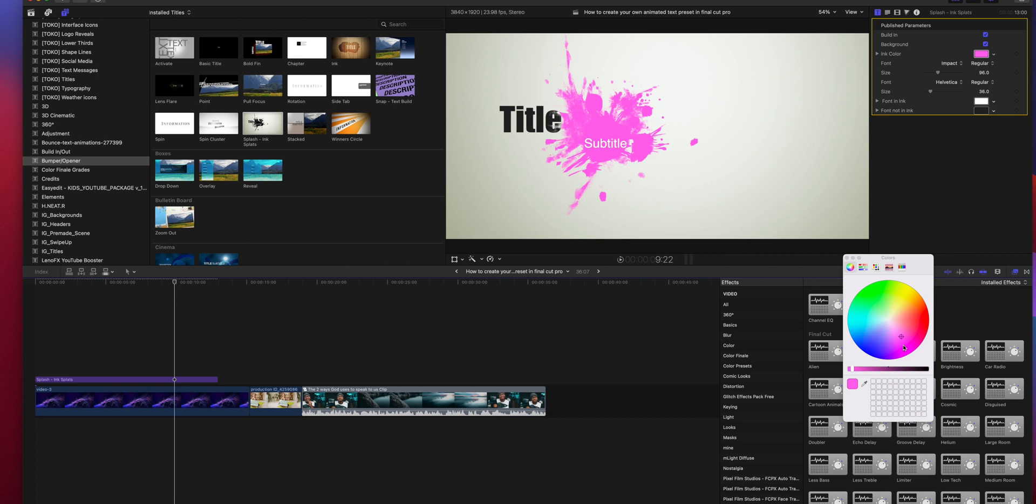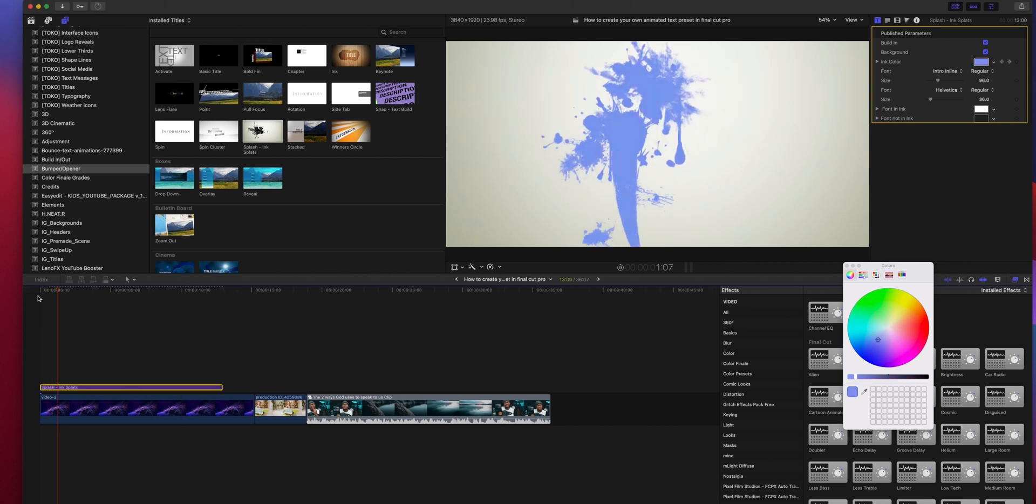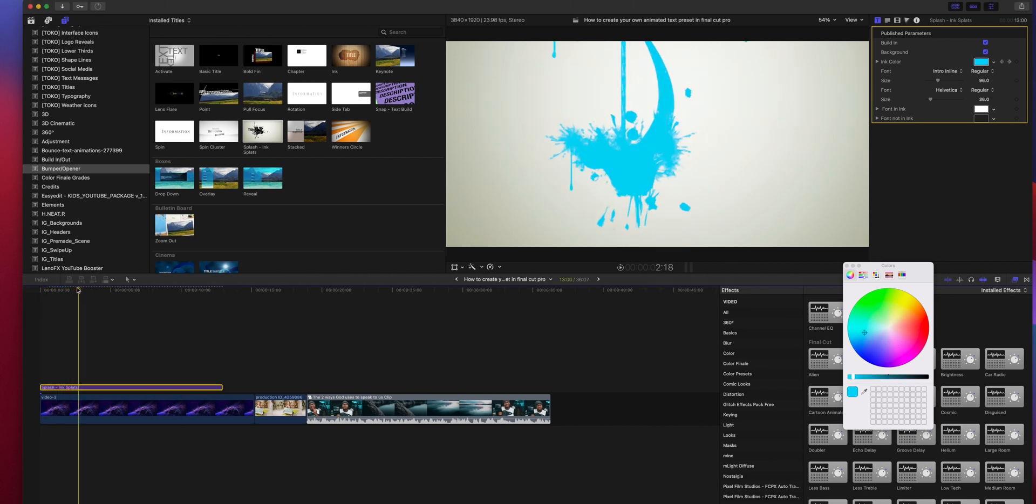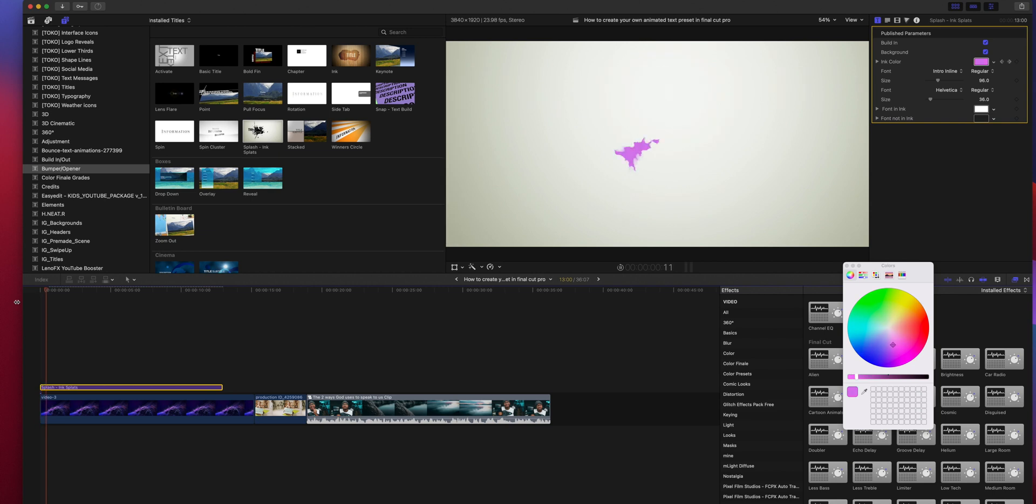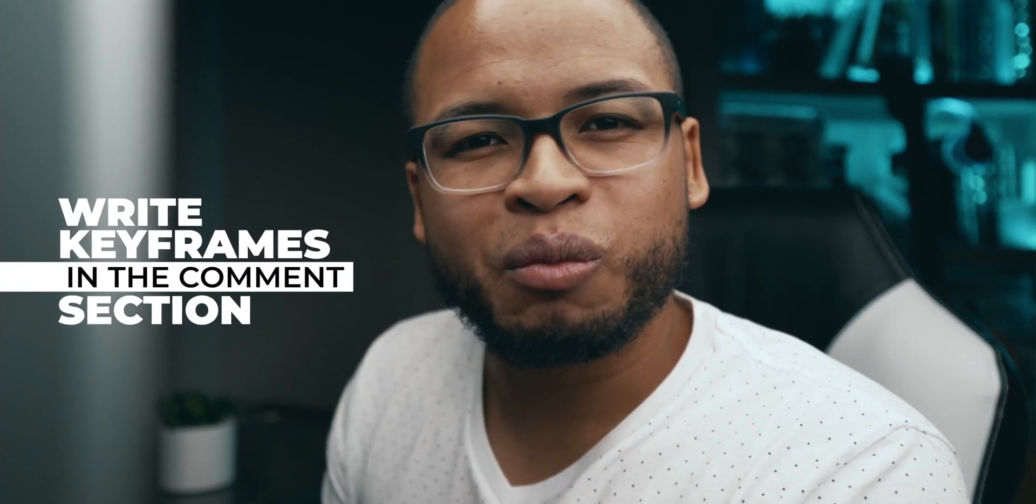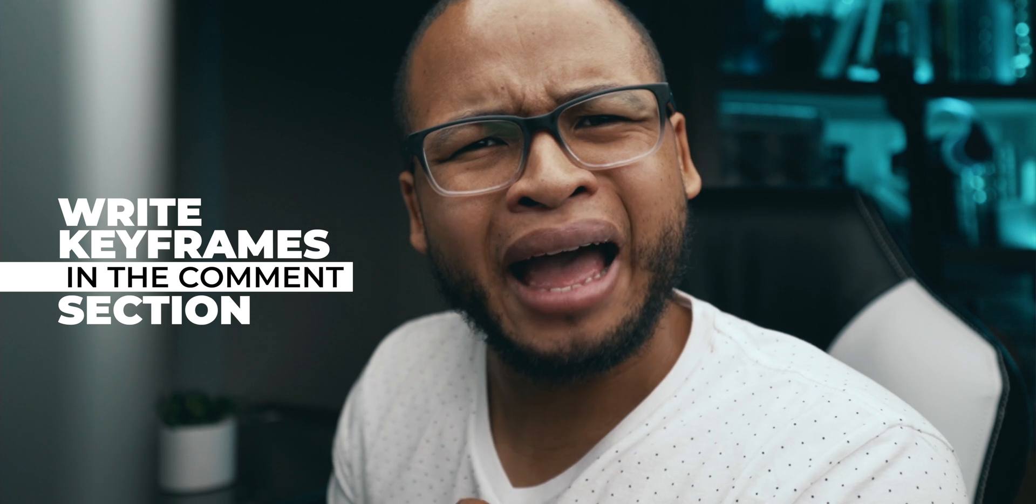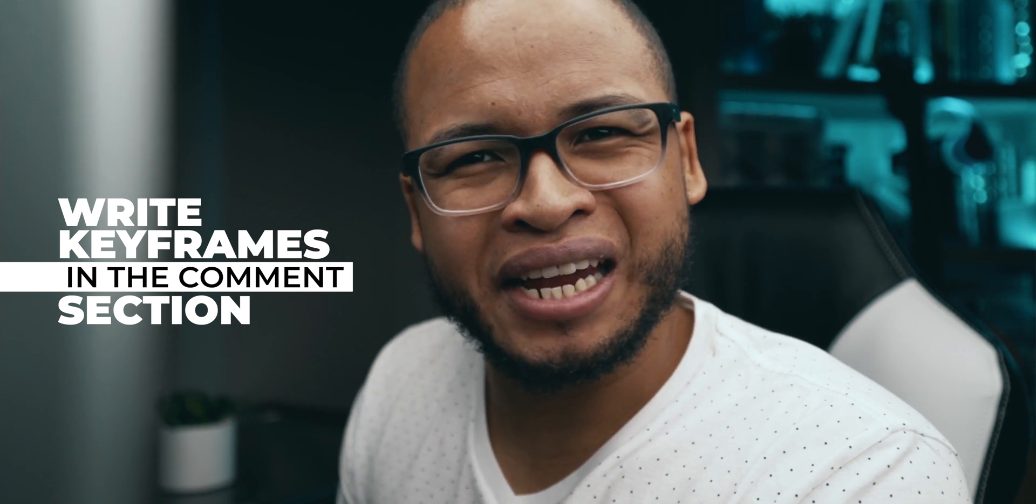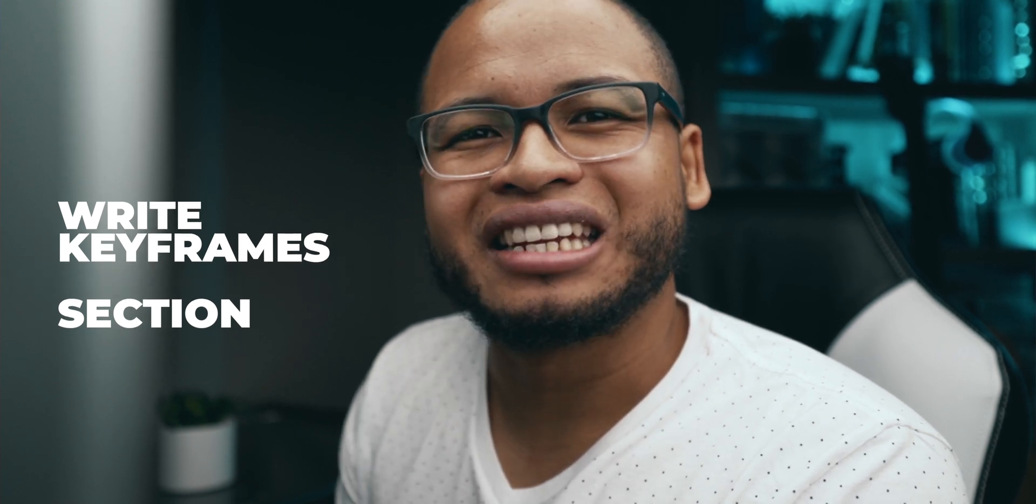You could even go the extra mile and play around with the keyframes. Let me know down in the comment section if you want to know more about the power of keyframes when it comes to animation.